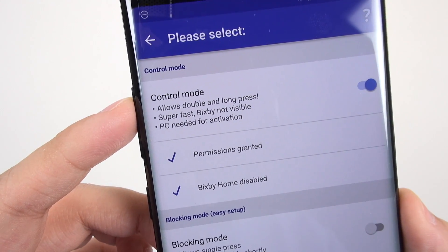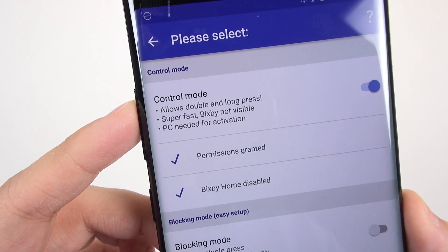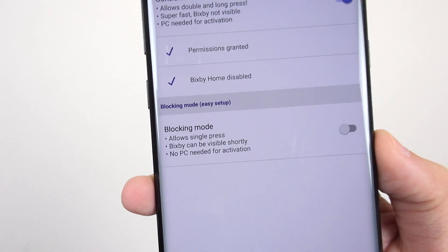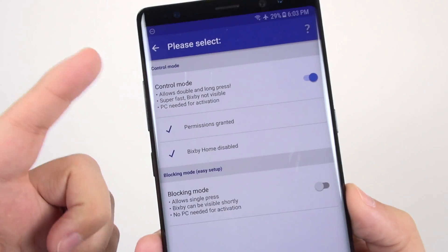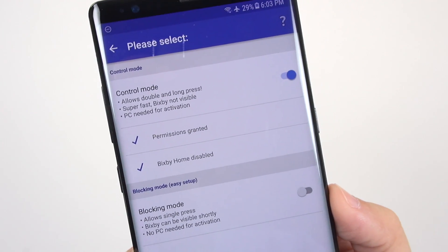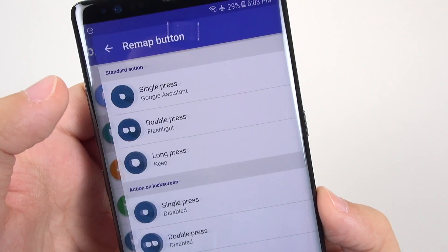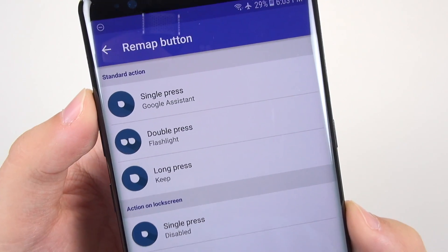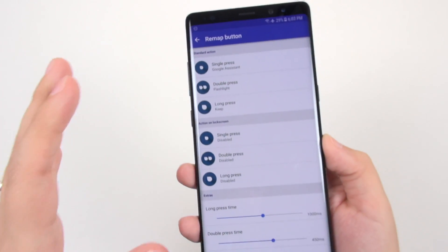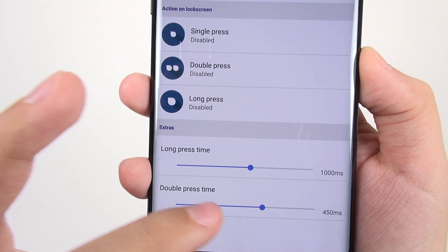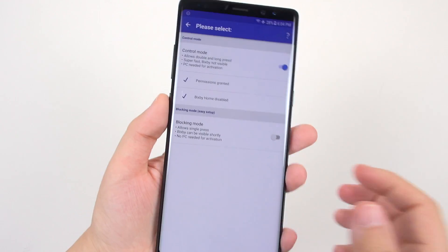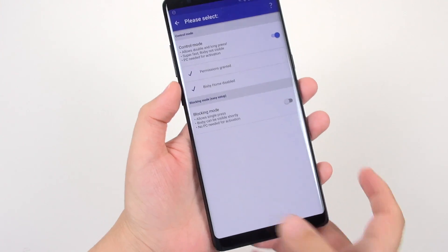Control Mode enables double press and long press on the Bixby button. There's also a Blocking Mode where Bixby shows up momentarily and then executes whatever app you want on top — much faster, but it requires connecting to a computer to grant permissions. I've got single press mapped to Google Assistant, double press to flashlight, and long press to Google Keep. You can also control the delay timing for each action. These are absolute must-have features for me.